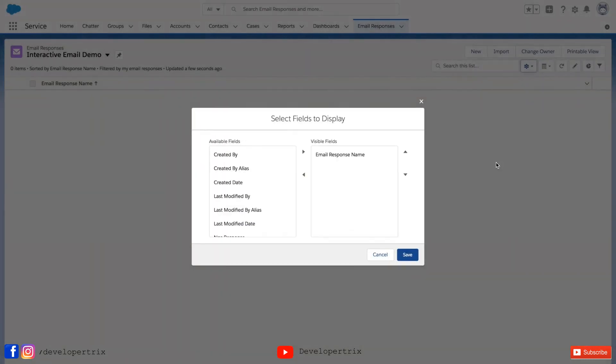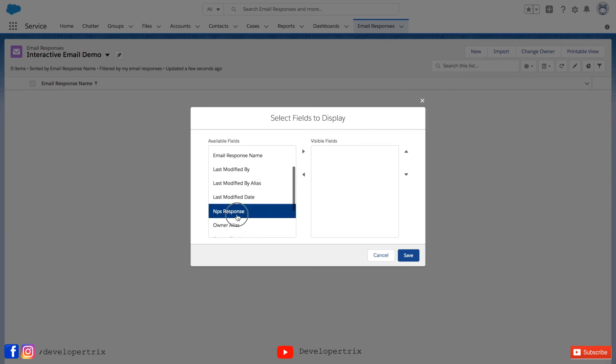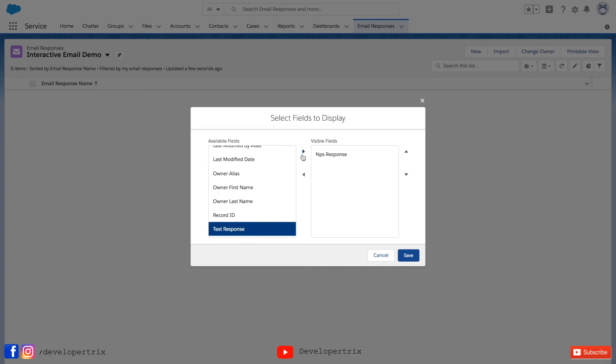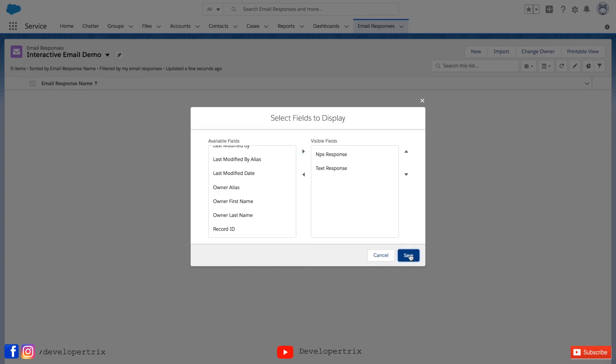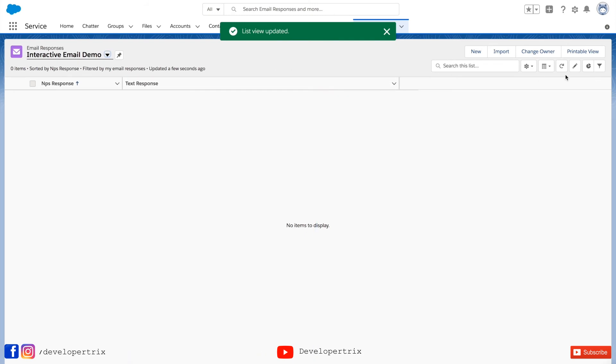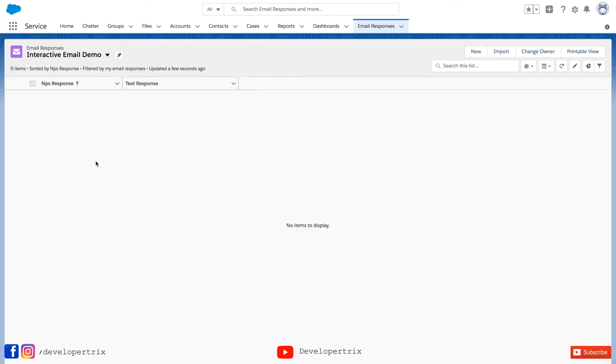By default column is showing email response name. So we can select, we can configure which column we can set. So I am setting this time NPS response and text response. Not name I have removed if you noticed. Then two columns I am able to see here. One is NPS response and another is text response.